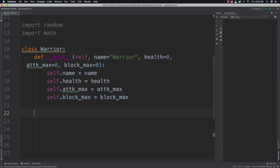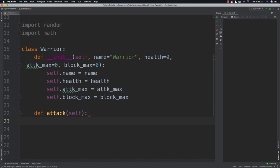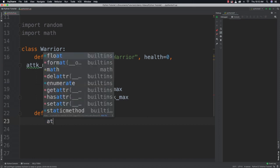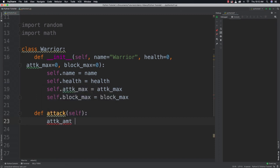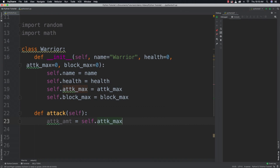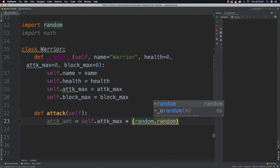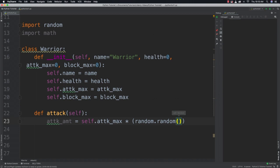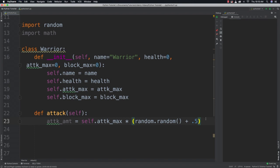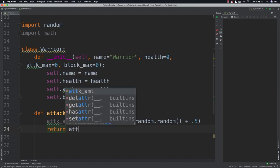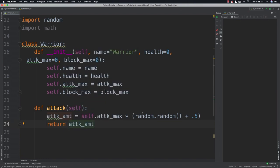Now we have to simulate what an attack looks like. Whenever the warrior attacks, we randomly calculate the attack amount: attack_amount equals self.attack_max multiplied by random.random(), which returns a value between 0.0 and 1.0, and then we add 0.5 to that. After that we return the attack amount. That's how we simulate a warrior attack.